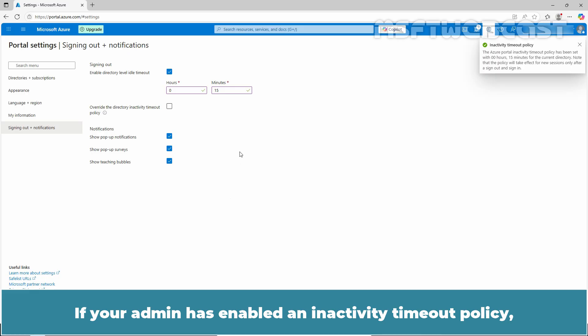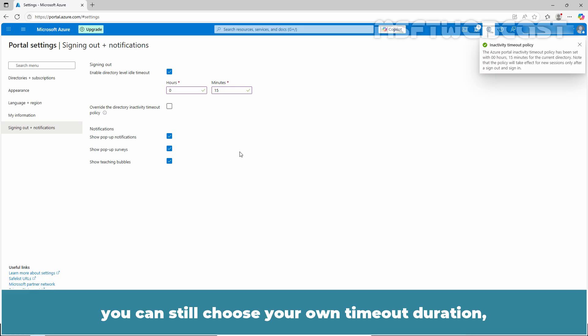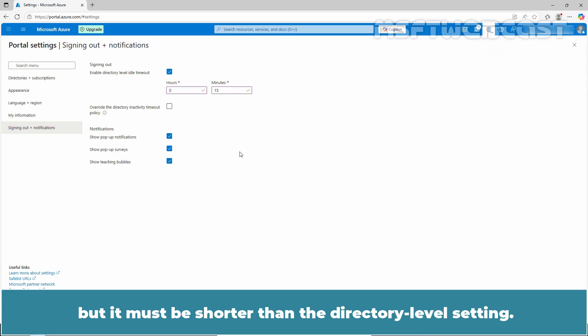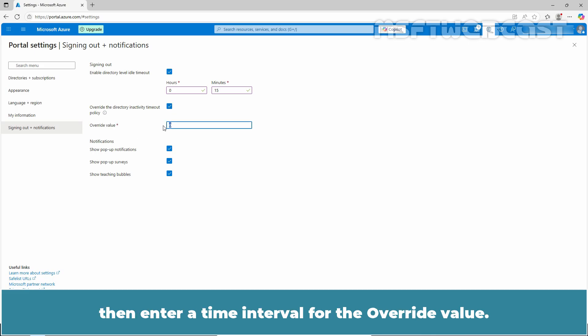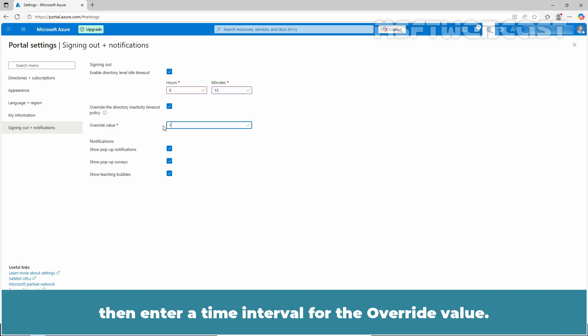If your admin has enabled an inactivity timeout policy, you can still choose your own timeout duration but it must be shorter than the directory level setting. To do so, select override the directory inactivity timeout policy then enter a time interval for the override value.